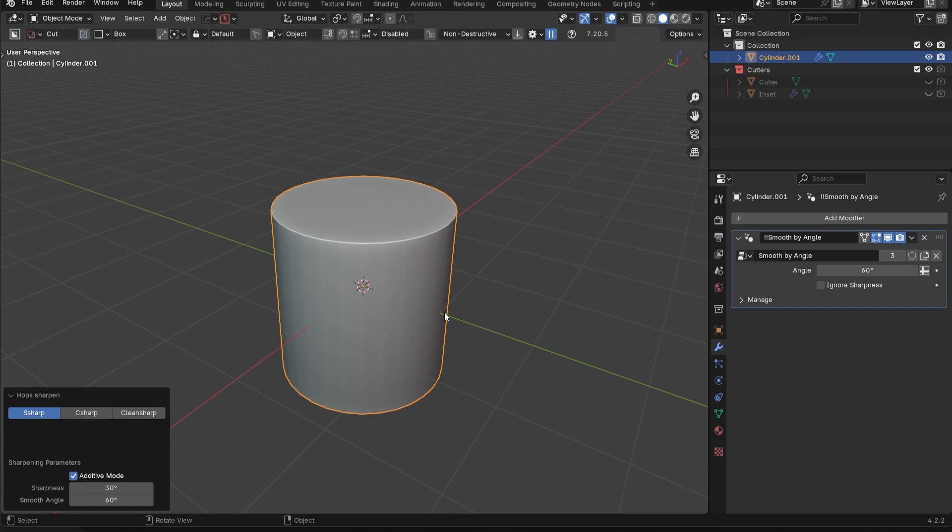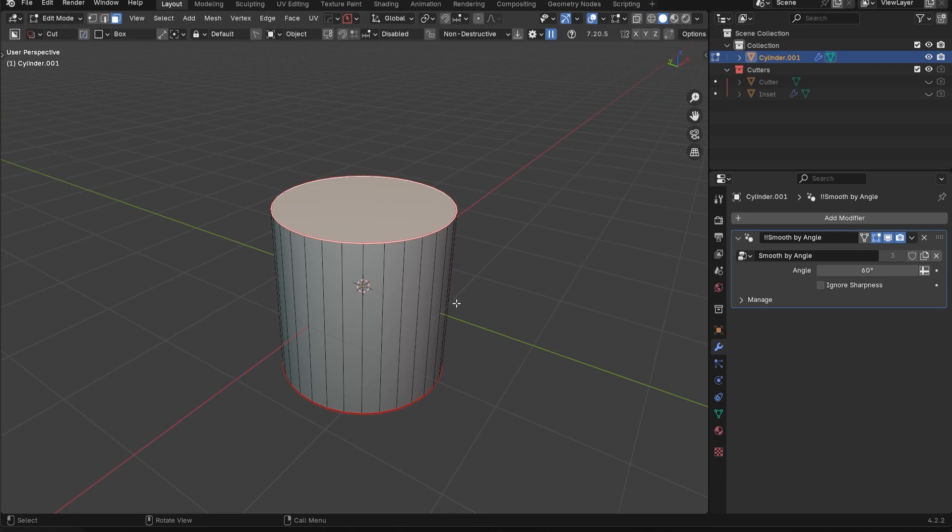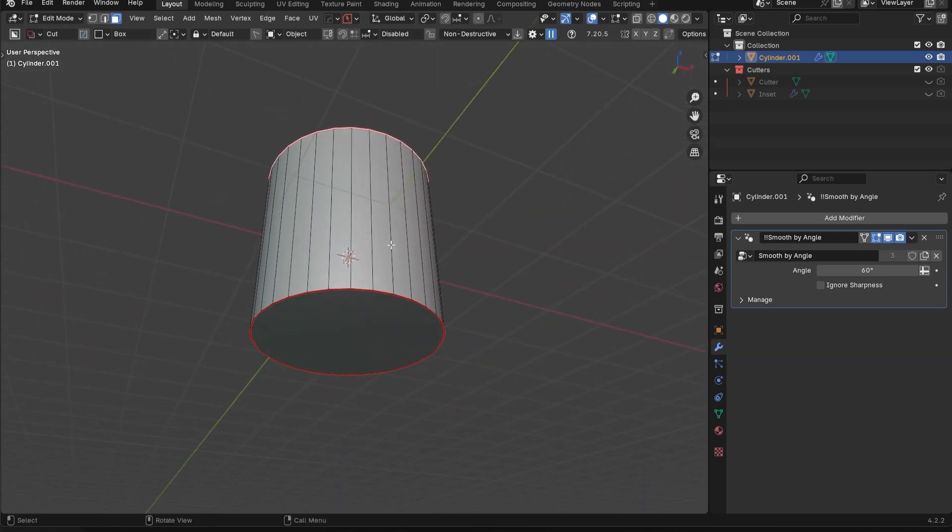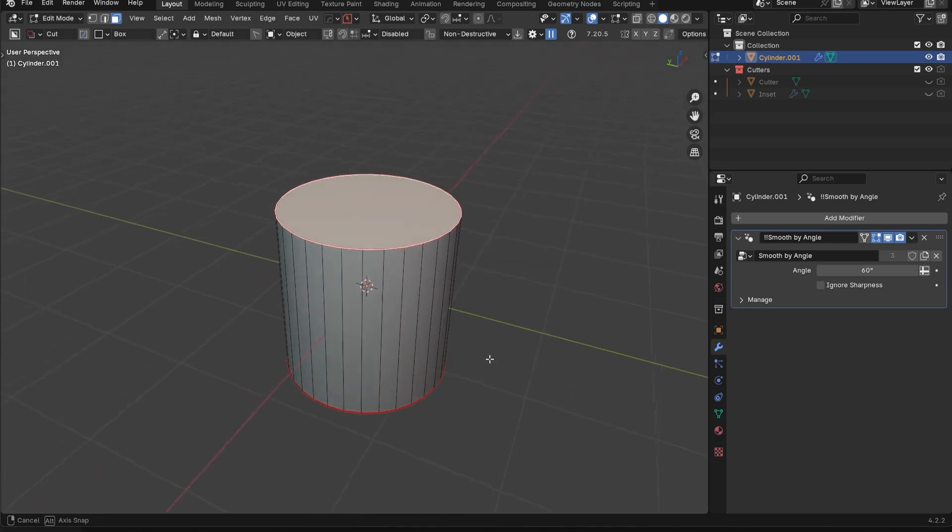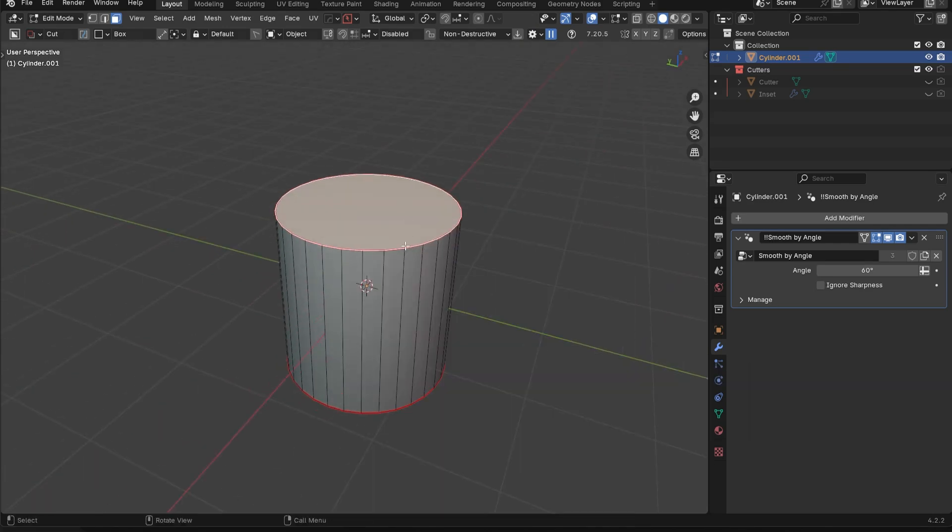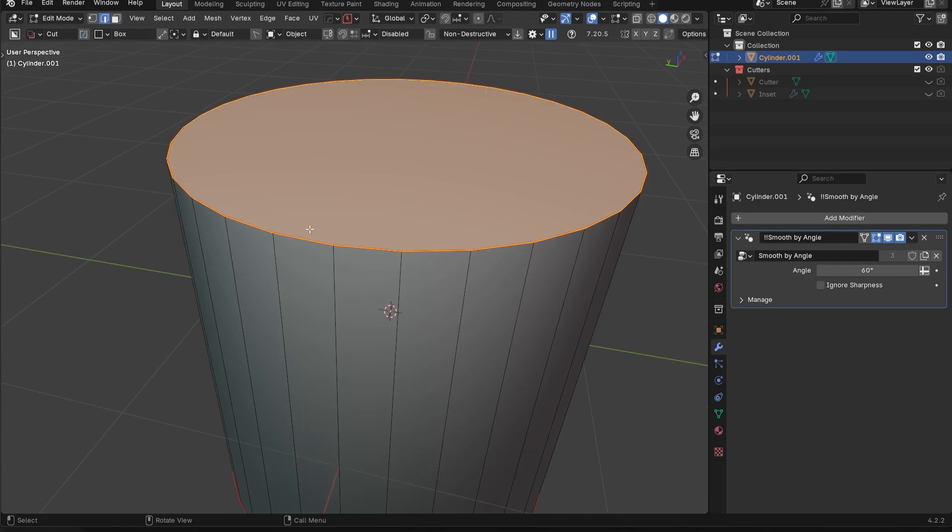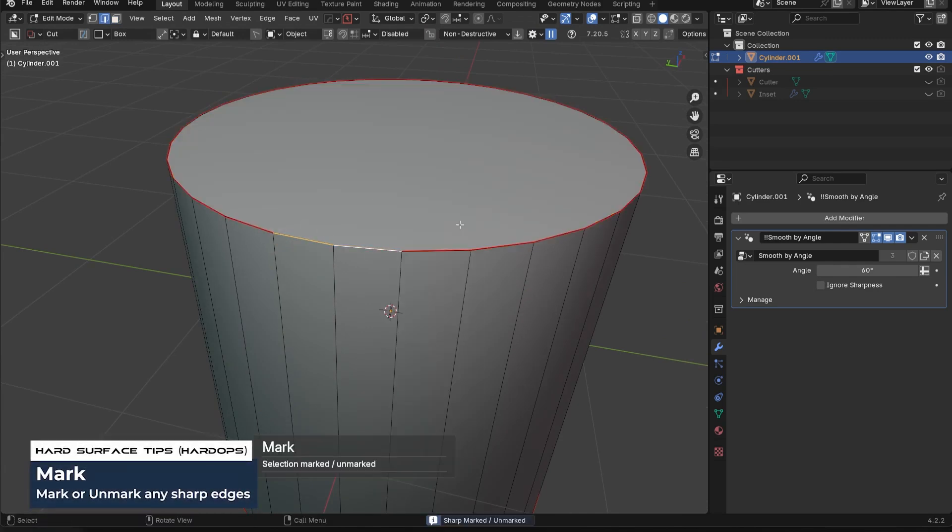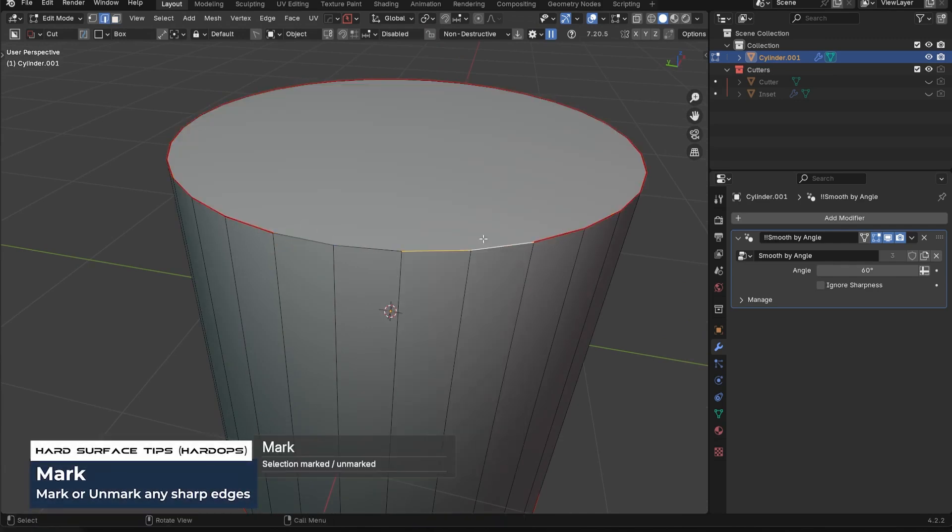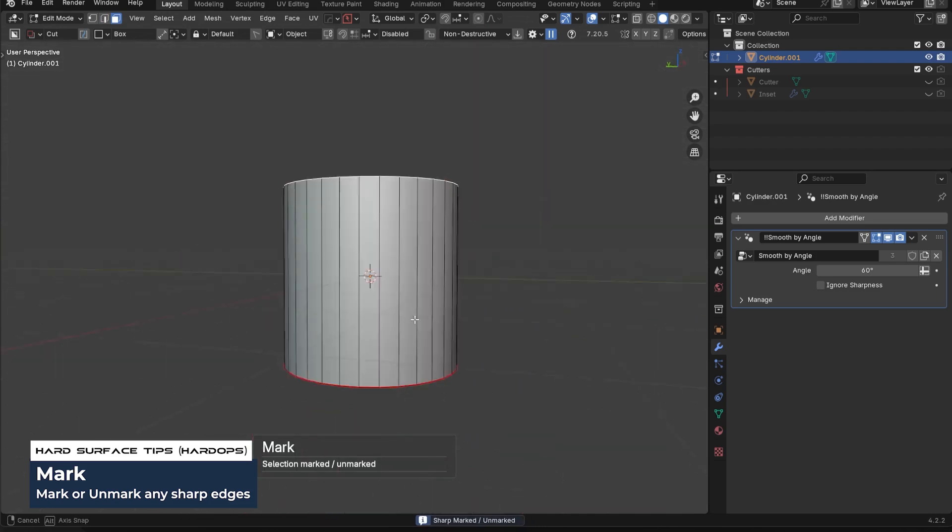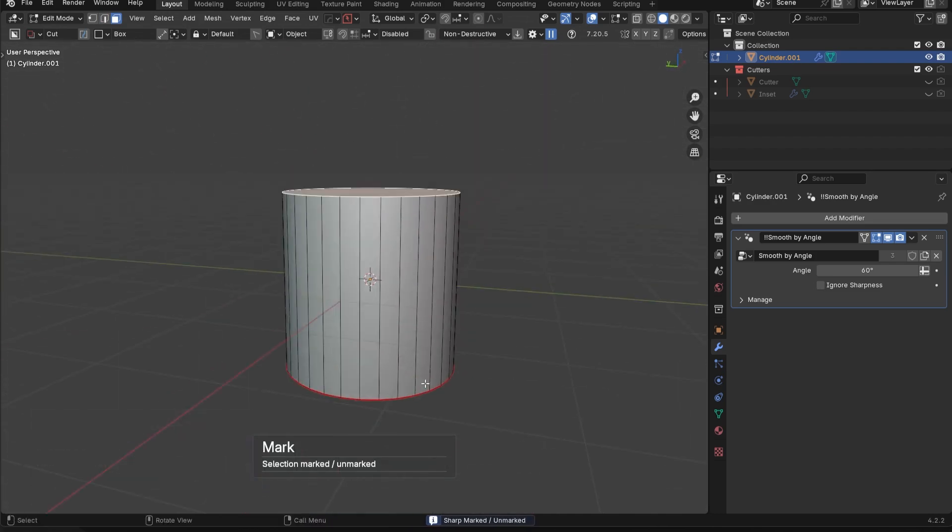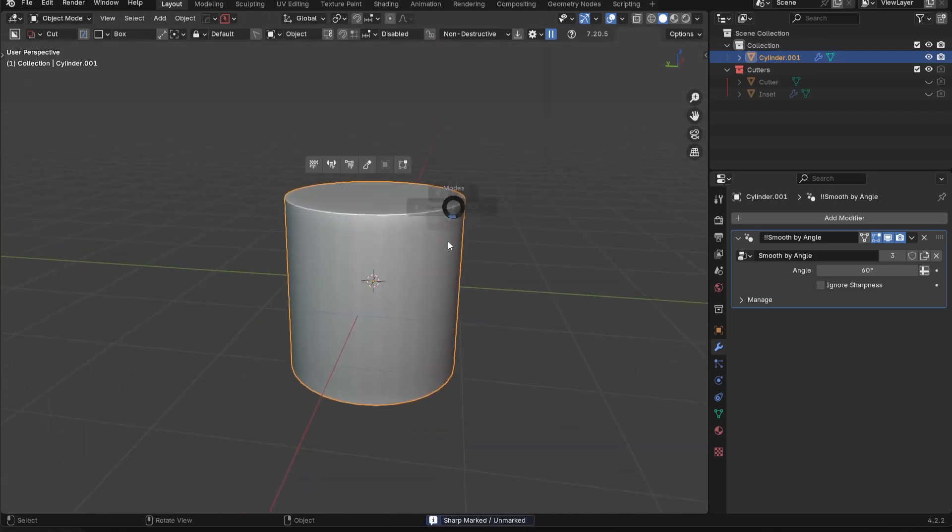So that is, in my opinion, Hard Ops most powerful feature. One more thing I want to show you is in edit mode. So if you want to have more manual control over which edges are marked, which ones aren't, you're still going to use this control tilde menu. But if you go into edit mode, for example, you could actually remove these individually, or whatever, you could just remove the top only, and then keep the bottom.